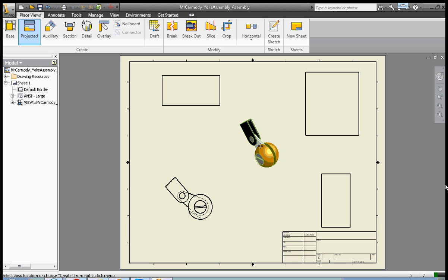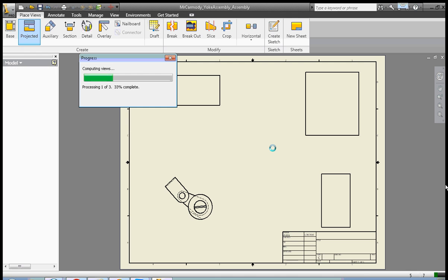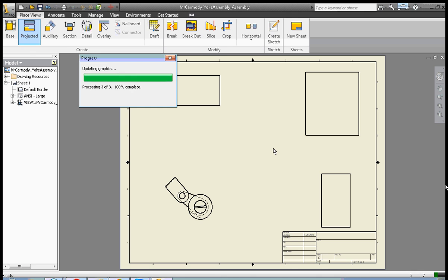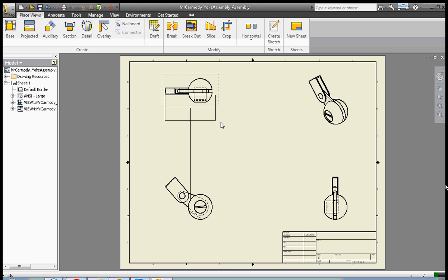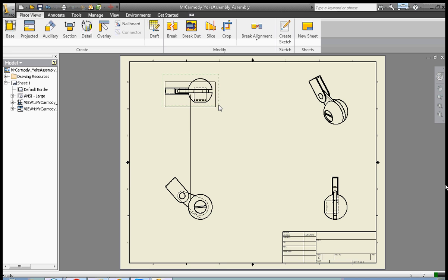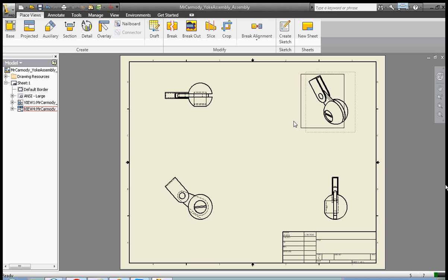When I'm finished with my three additional views, my three projected views, I'm going to right-click create. Now we have our four views of our assembly here. It has hidden lines.